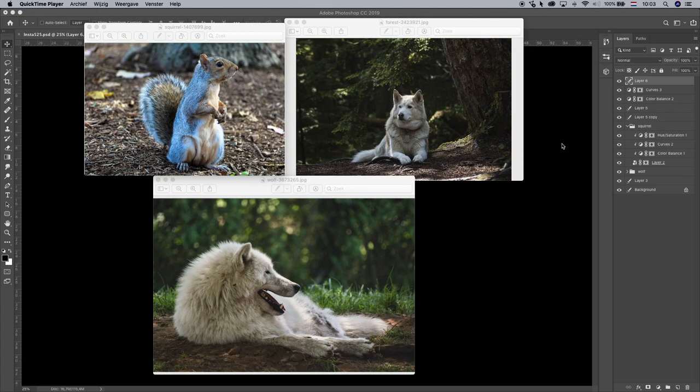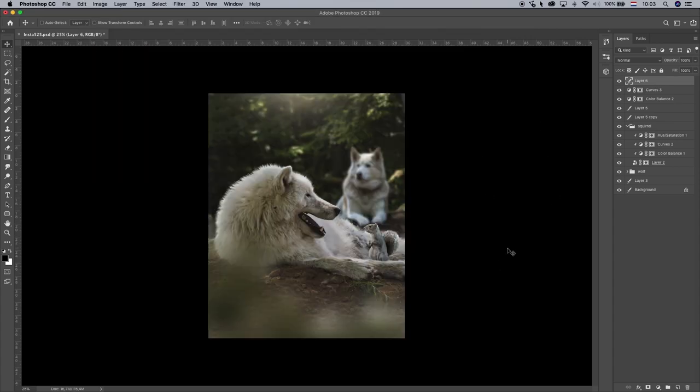So in this video I'm going to show you how to use these images to create this composition.